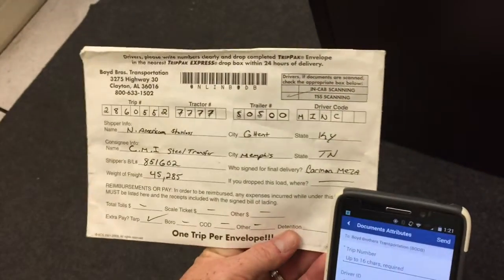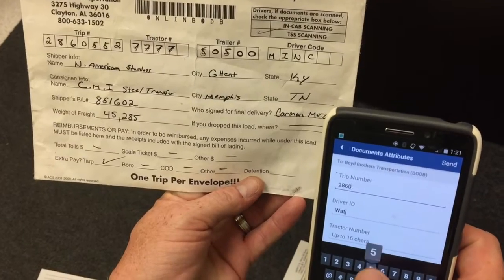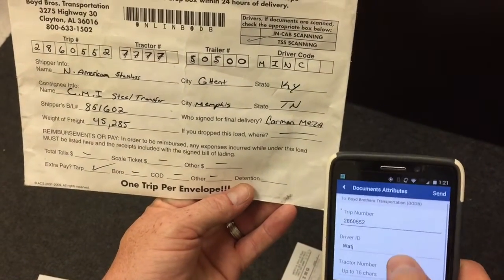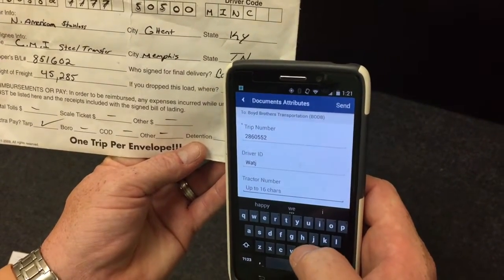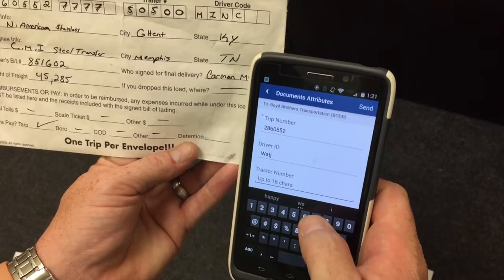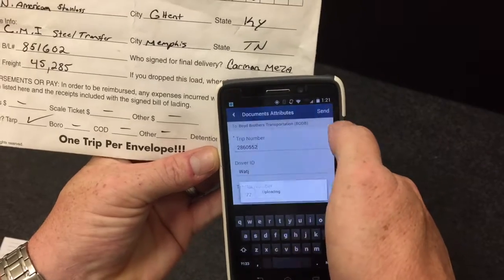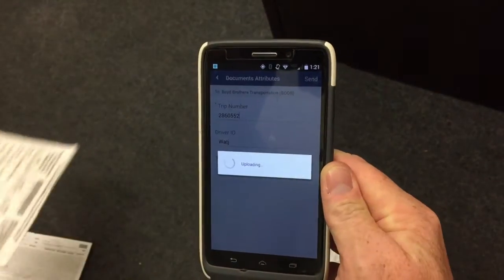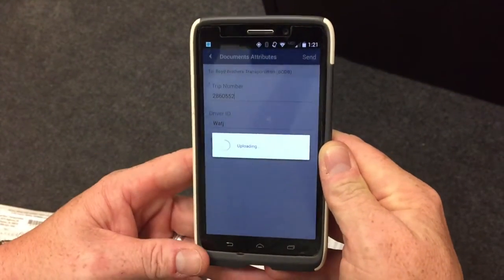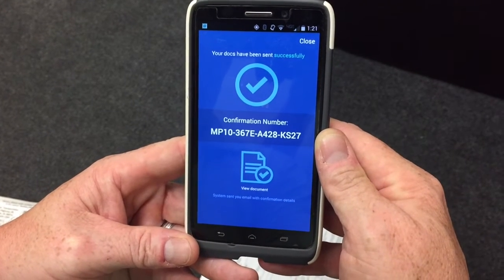We locate the trip number, which is 2860552. Enter the driver ID and tractor number. The driver ID should always be populated. The tractor number in this case is 7777. Once it's complete, hit send. Upload complete — we have a confirmation number.